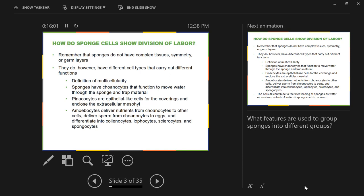The third cell type is amoebocytes. After choanocytes trap food, every cell in the sponge needs to be fed. Amoebocytes take the material and transport it around the sponge — like Uber Eats. They can also carry sperm from one sponge to another for sexual reproduction, and they can differentiate into any other sponge cell type. If the sponge needs more pinacocytes or more choanocytes, amoebocytes can develop into those cell types.